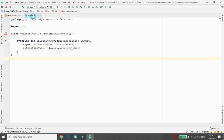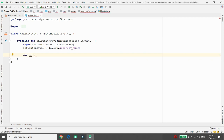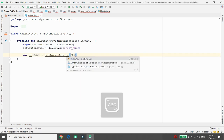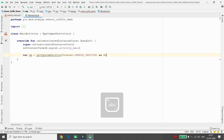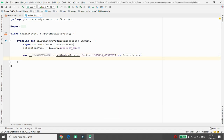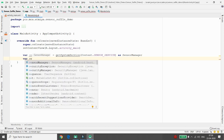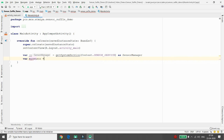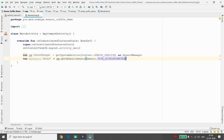Now let's write the code inside MainActivity. I have my TextView and I want to change its color. First, you need a SensorManager — use getSystemService and cast it as SensorManager. Then define your sensor: sensorManager.getDefaultSensor with type Sensor.TYPE_ACCELEROMETER, which returns x, y, and z three-dimensional axis values.